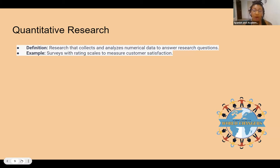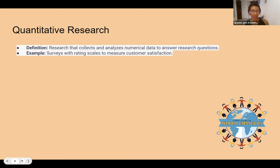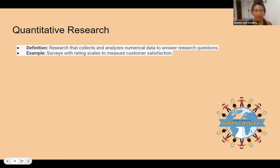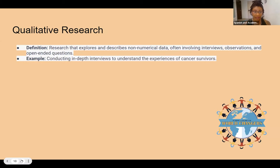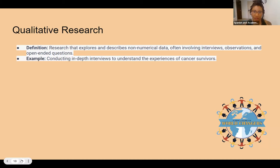Quantitative research is research that collects and analyzes numerical data to answer research questions. For example, surveys with rating scales to measure customer satisfaction. A rating scale is considered quantitative data because you're collecting it from numbers. Qualitative data, on the other hand, comes from open-ended responses or open-ended questions. A helpful memory trick: think of qualitative as someone singing or talking, giving their lived experience. Know that lived experience is also called phenomena.